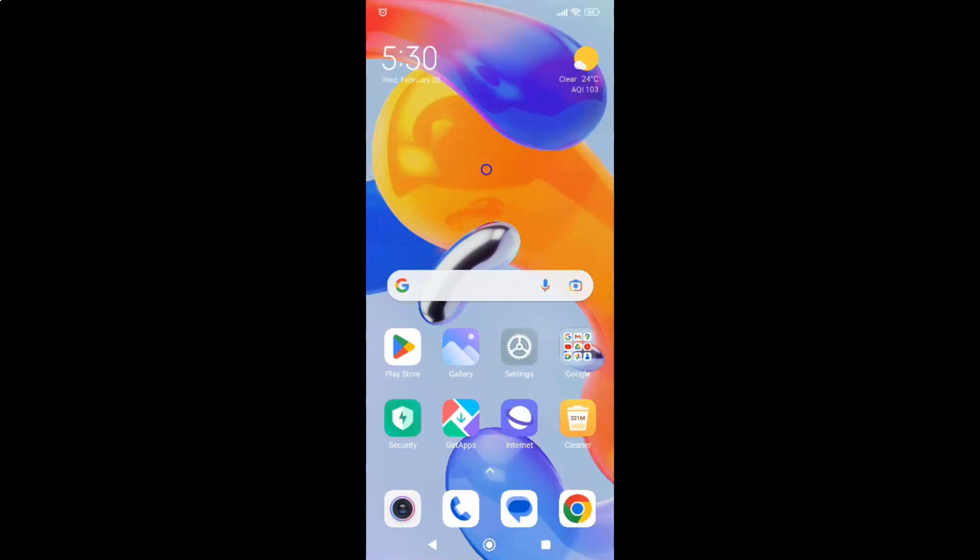Hi guys, in this video I will show you how to turn on or off vibrate in silent mode in Redmi Note 11 Pro Plus 5G phone. This is my Redmi Note 11 Pro Plus 5G phone. Let us start.